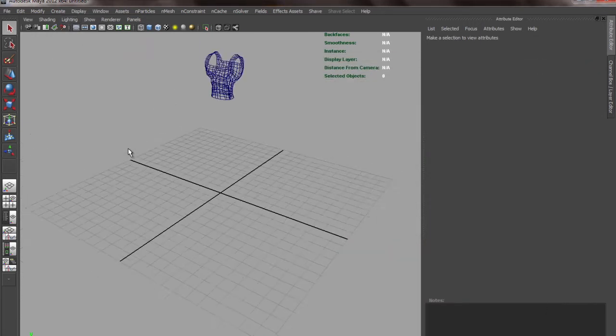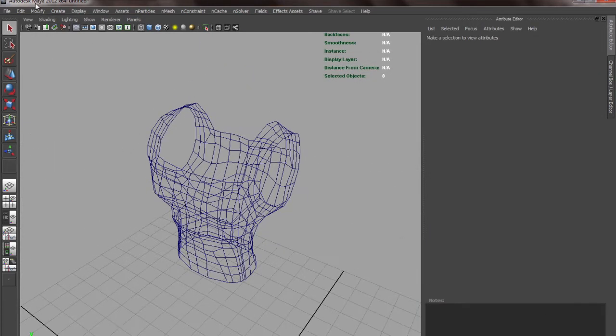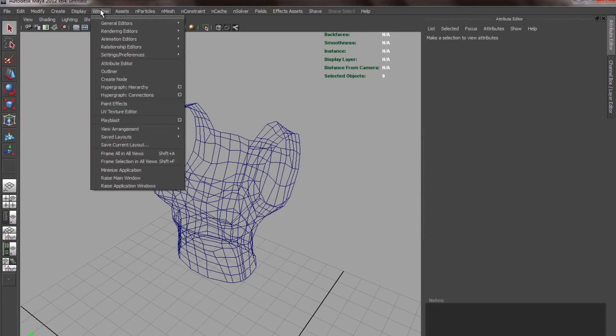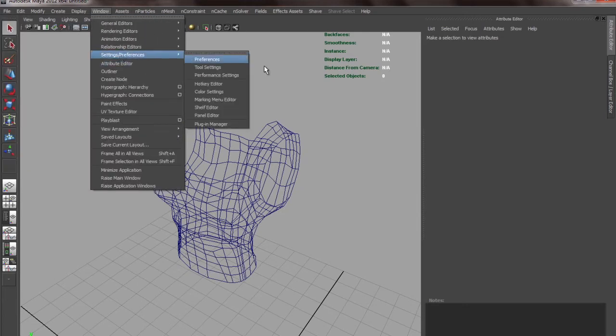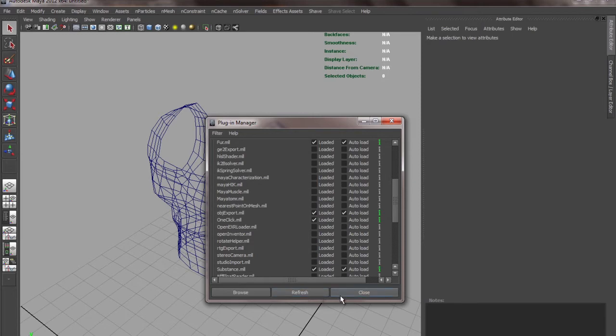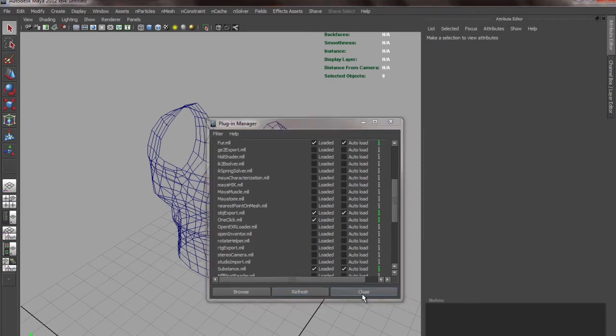By the way, if you're not able to find that obj importing option, you can go to Windows, Settings and Preferences, Plugin Manager, and then check obj export.mll. See whether it's auto-loaded or not, refresh, and then close it.